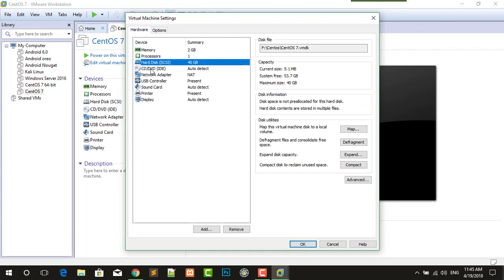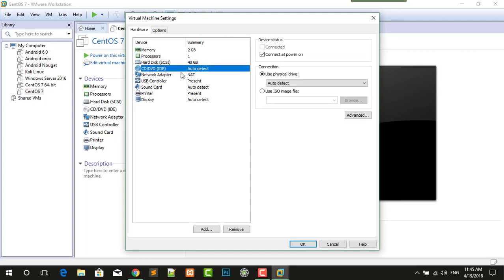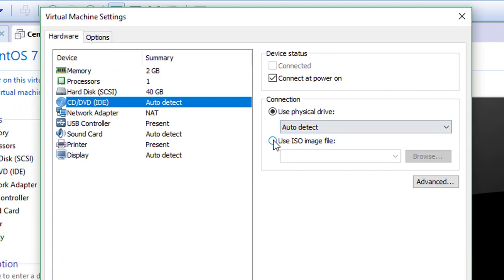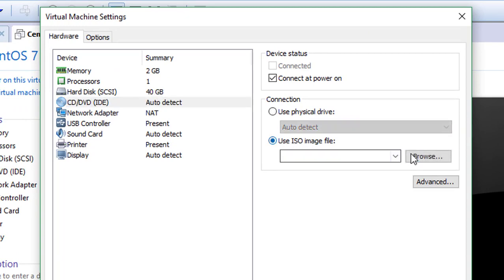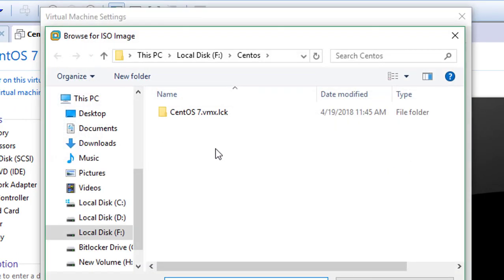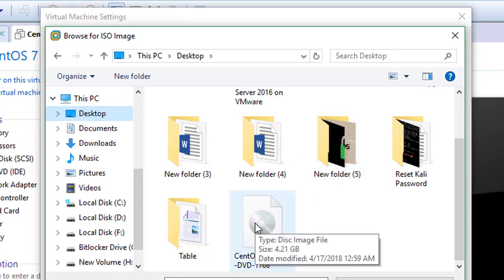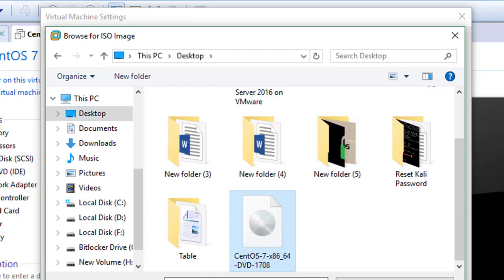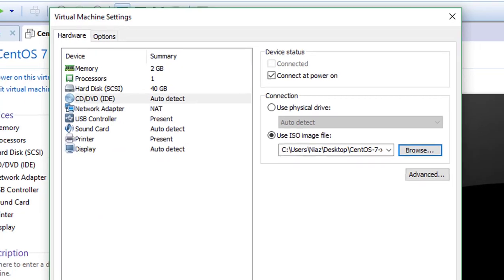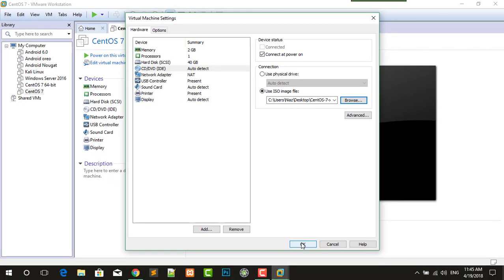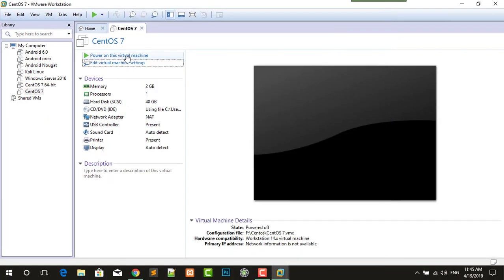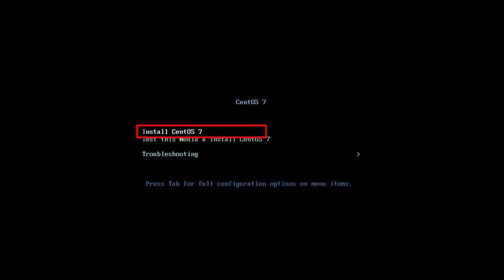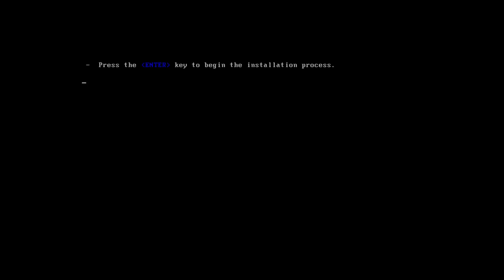Select CD/DVD IDE and now you can select ISO image file. Select your ISO file, click open, and now click OK. Power on this virtual machine, click on that. Now you have to select the first one, press Enter to begin the installation process.